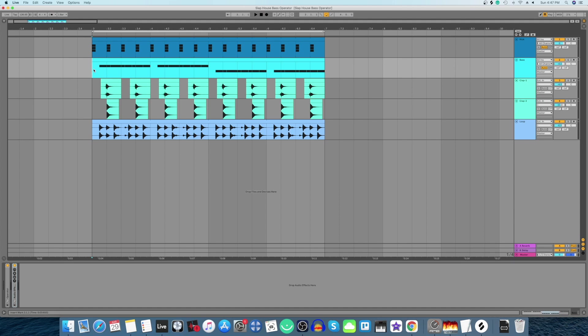Hello YouTube and welcome to another video. In this video I'm going to show you how you can make slap house bass using Ableton's stock plugin called the Operator. The bass sounds like this.